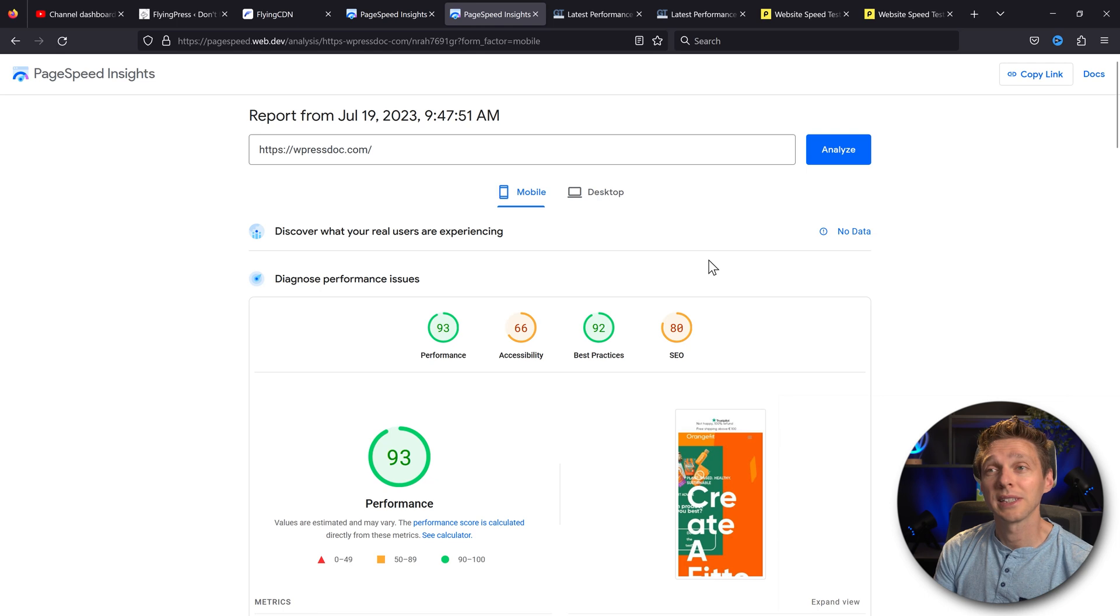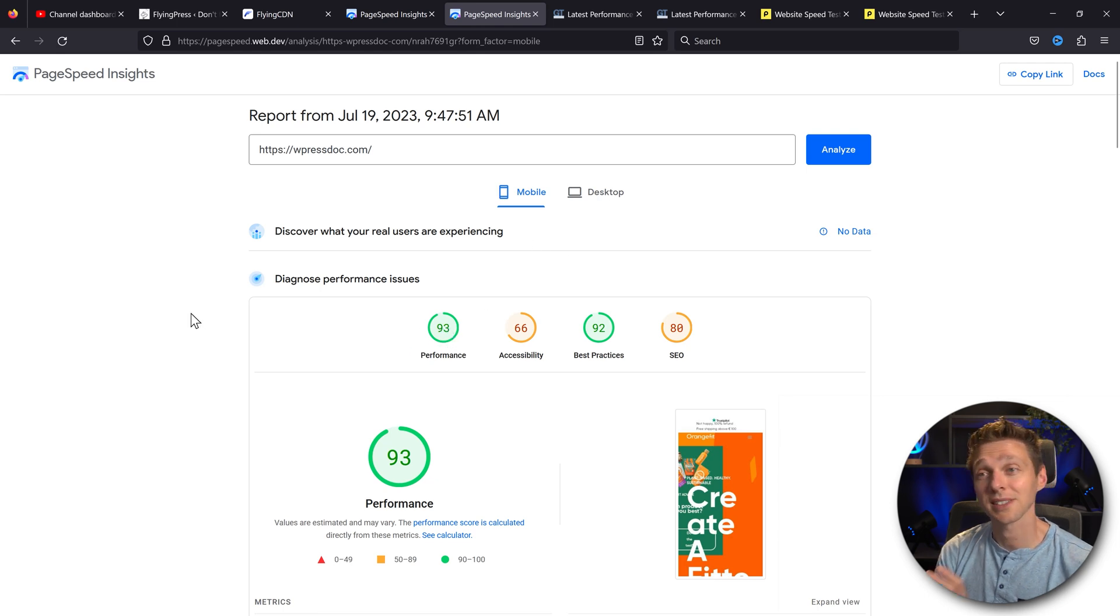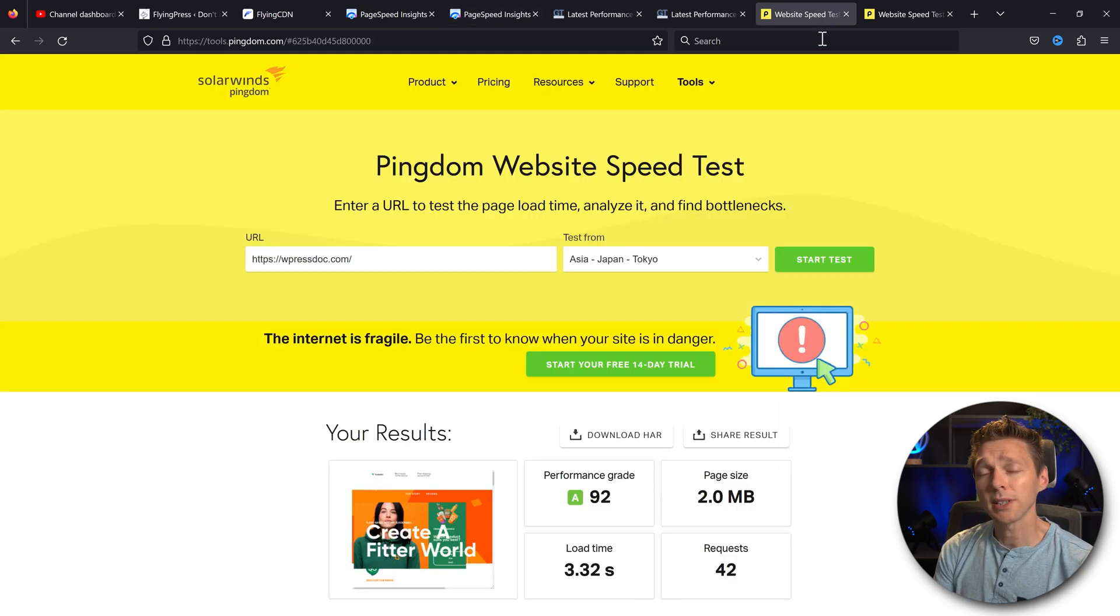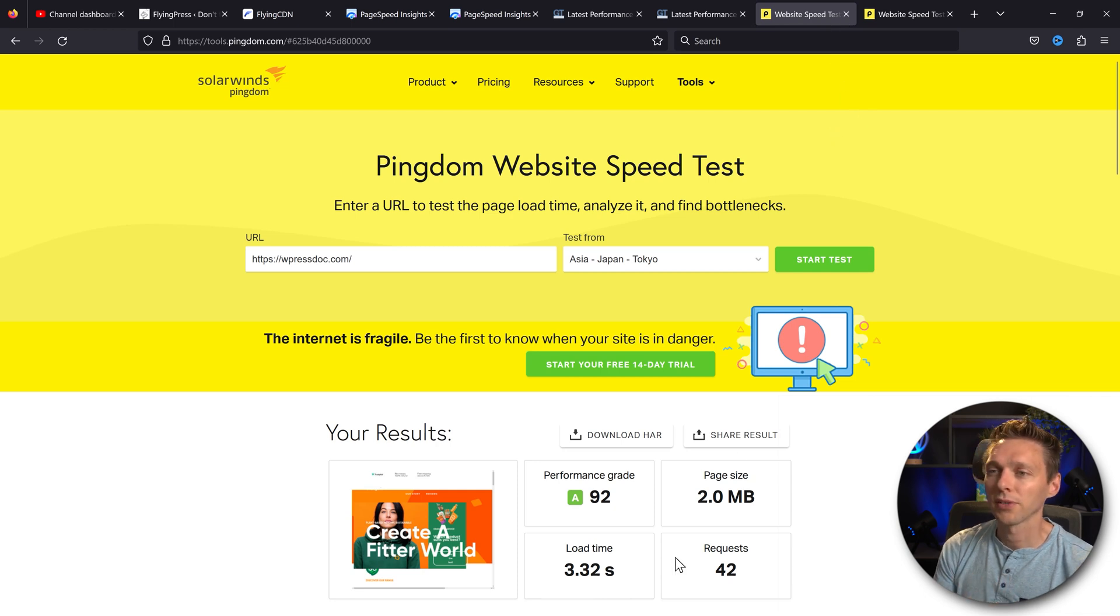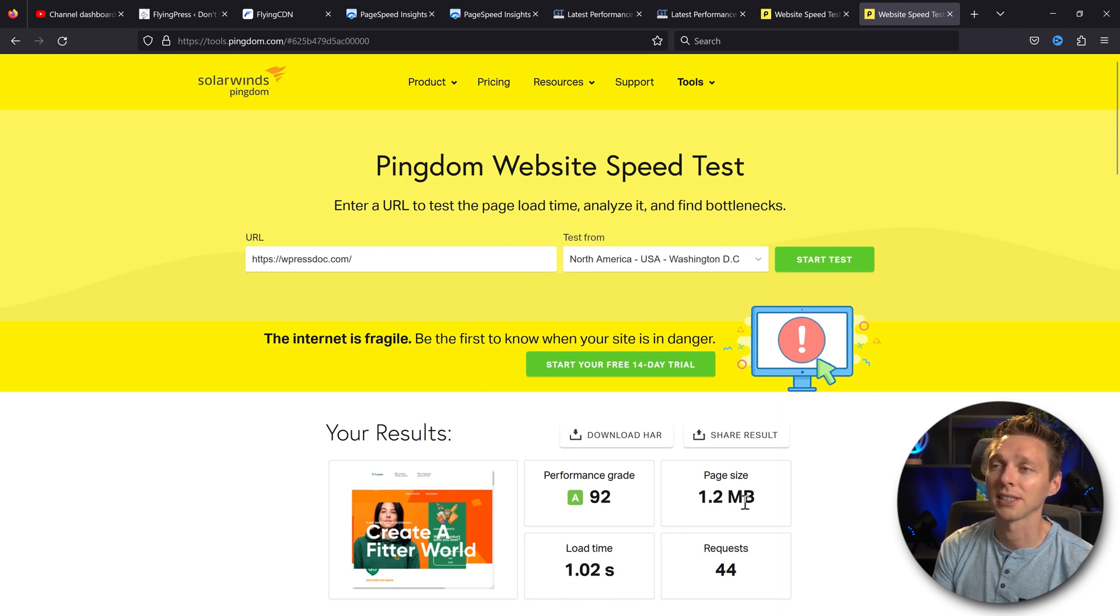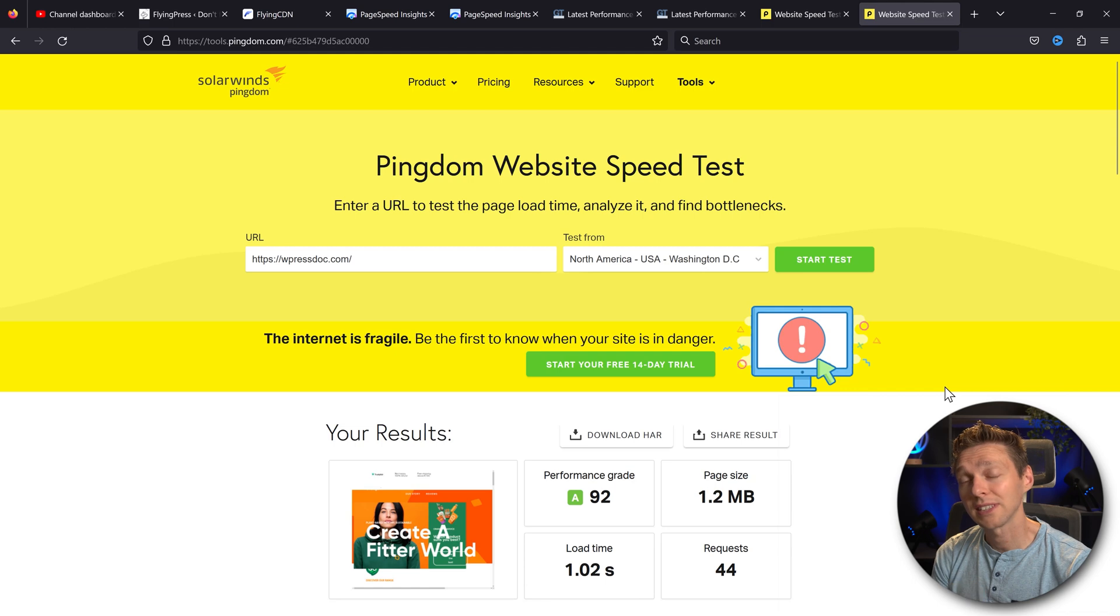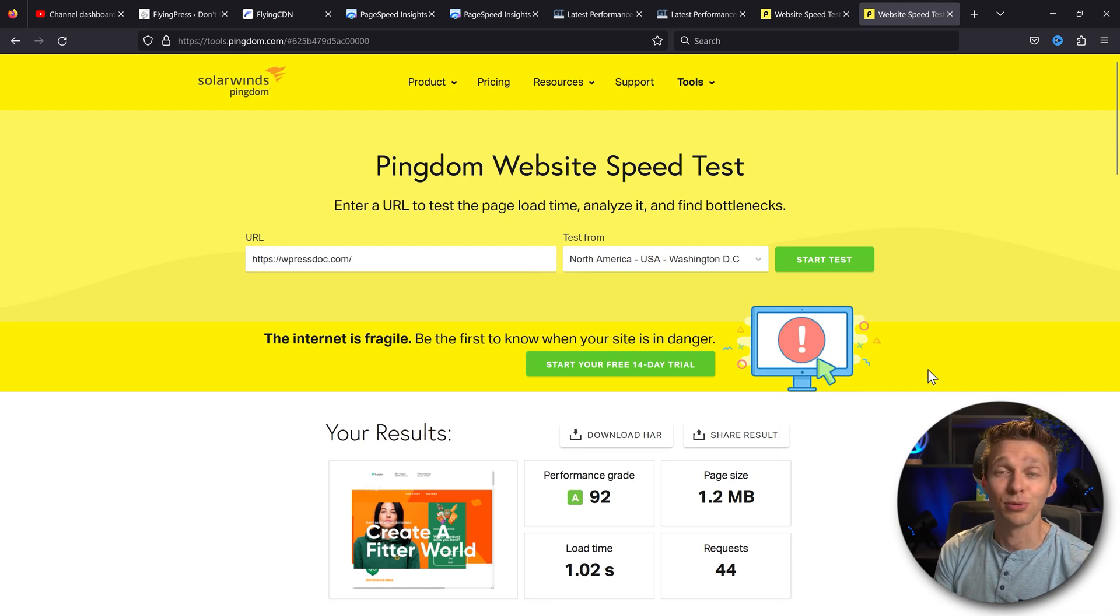With PageSpeed Insights, we now have a 93 performance. So that's actually pretty good. If we compare it with the other tests, then we have a page size of two MBs. And now we have a load time of one second. Page size has been reduced almost by half. So this CDN actually really does something.